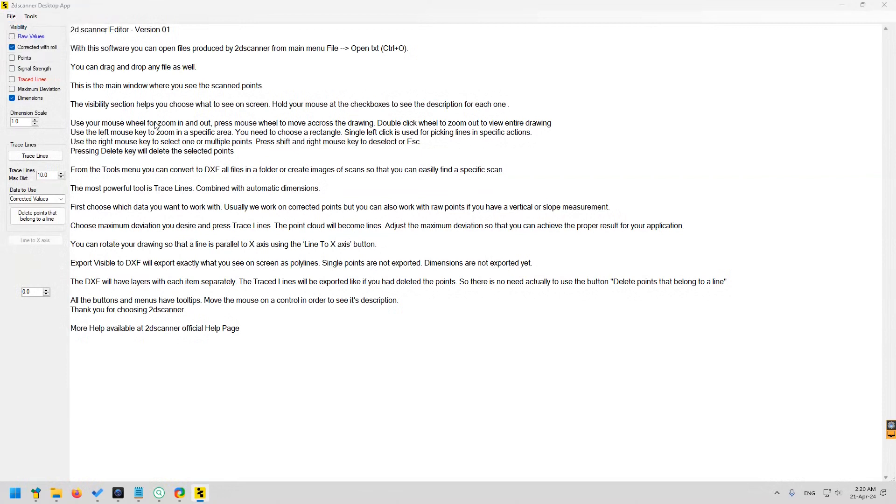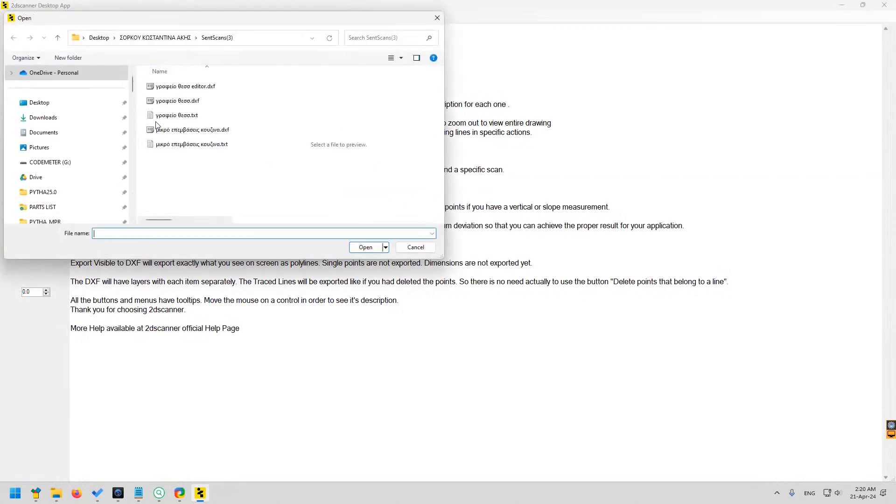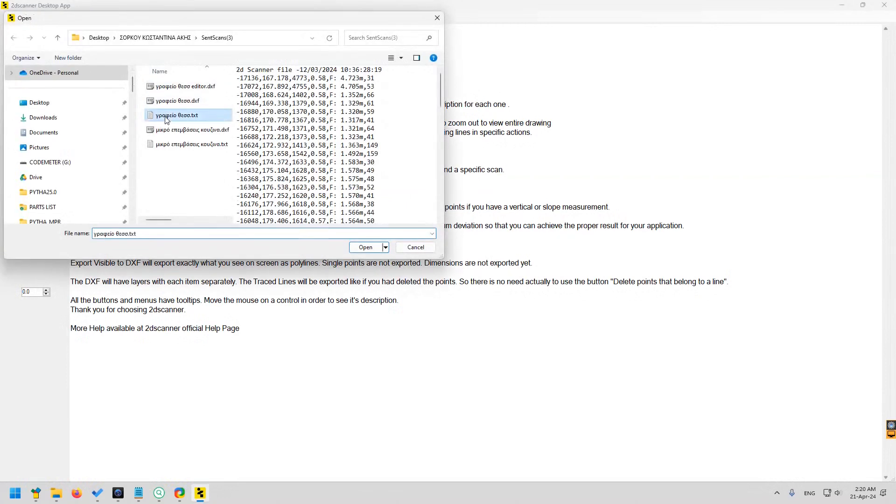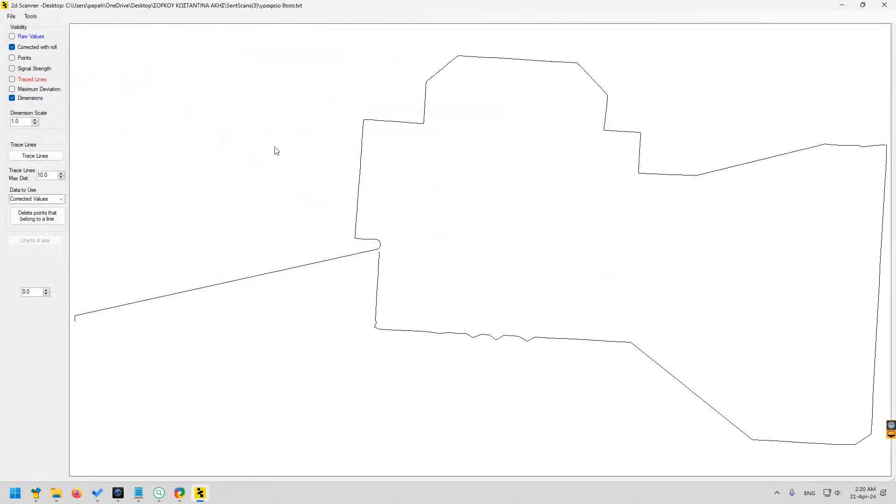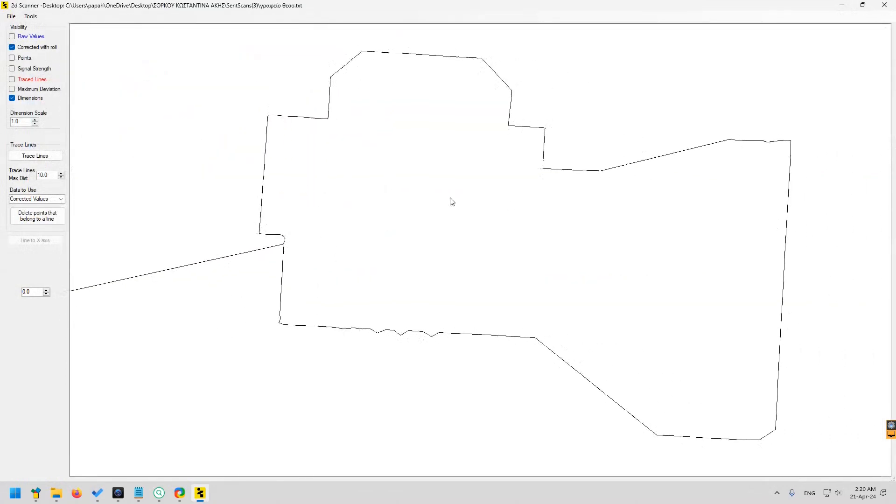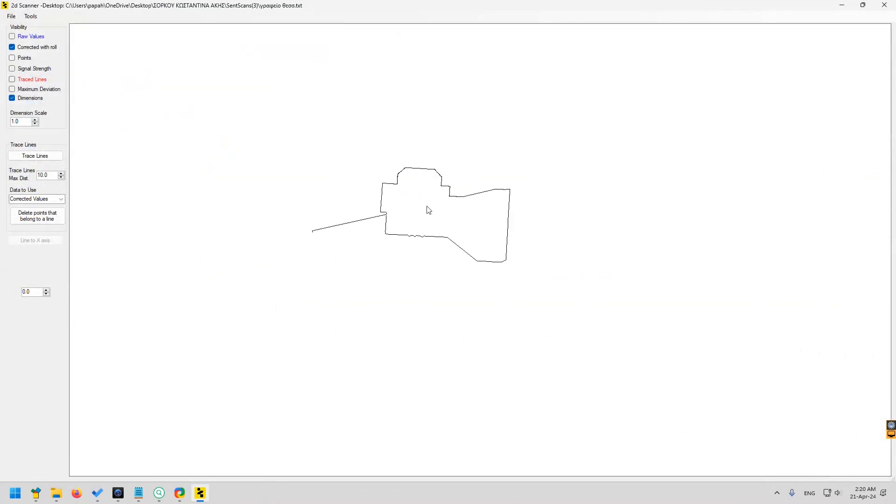The editor provides some very useful tools. We will open the TXT file now. Here you can see the door sill.